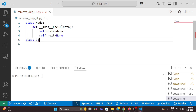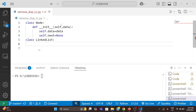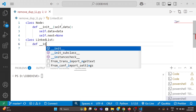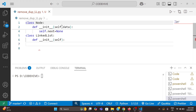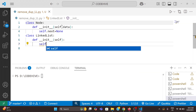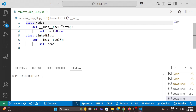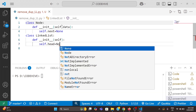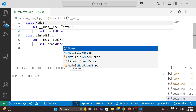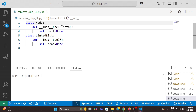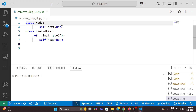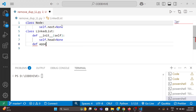Now we will create a class for our linked list — class LinkedList. Here we also need a constructor. We can set self.head, and initially that is also None. That means the linked list is initially empty. Next we can add a function to add elements to the linked list. For that I can use a function named append — def append(self, data).